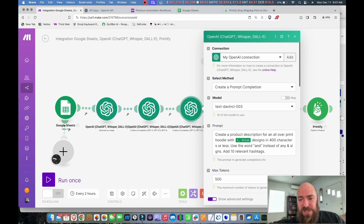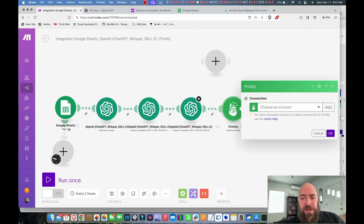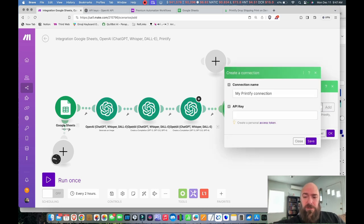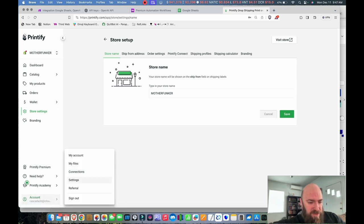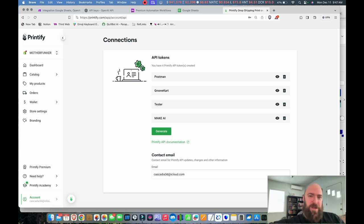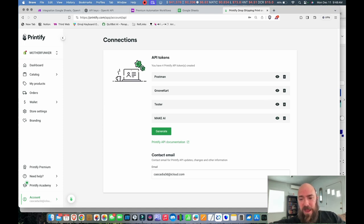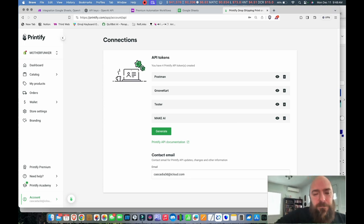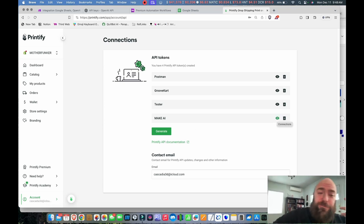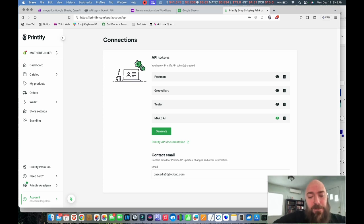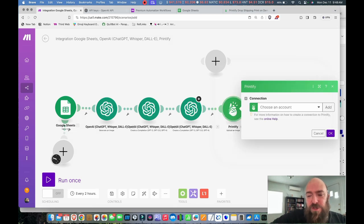Now we go to Printify and set up our Printify connection. Click Add, then go to your Printify account under Account and Connections to generate an API key. Generate the key, copy it, paste it into the Make module, and you'll be connected. I'll choose my existing Printify connection, and it comes pre-configured.